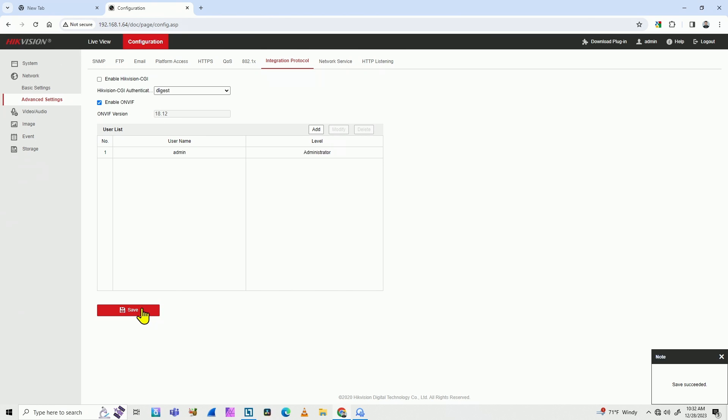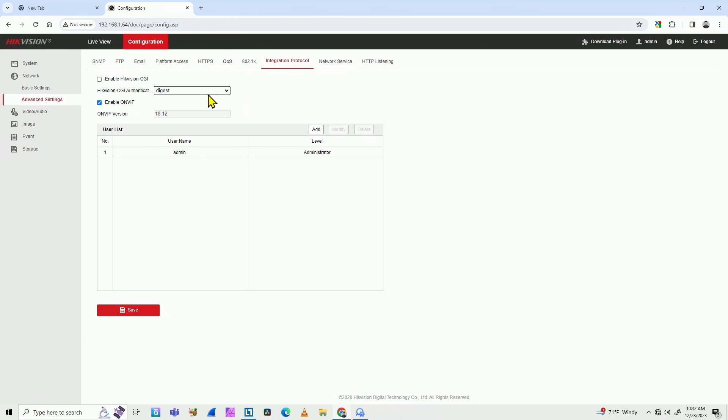I hit save here. It's confirmed, that's saved. And then now it's ready to go. The ONVIF protocol is enabled on my Hikvision camera.